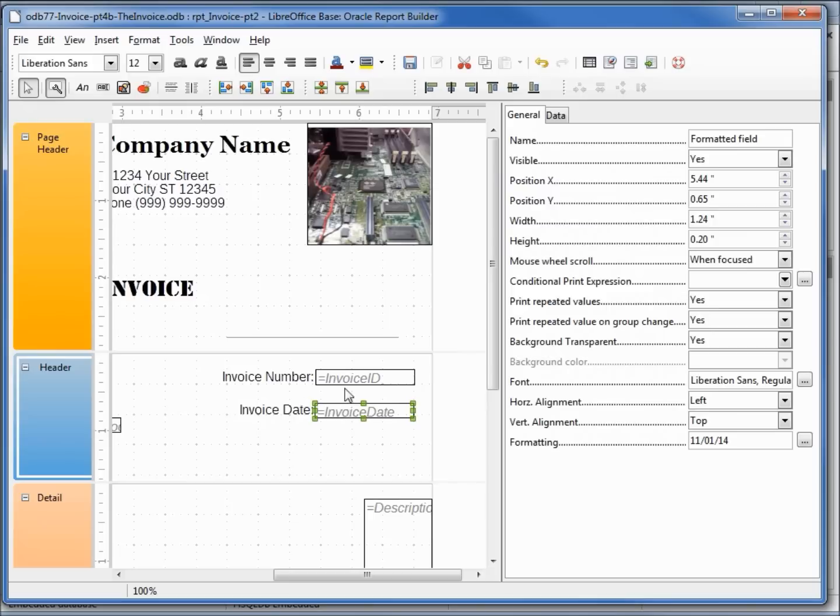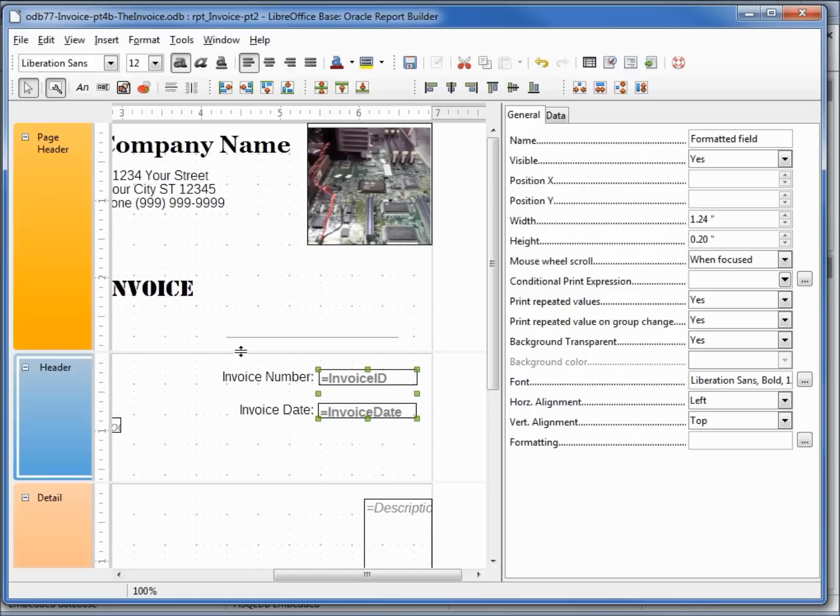The other label I want this to say invoice number and I'll right justify this one. Selecting both the invoice date and the invoice ID, I want to make these bold. I'm going to click my right arrow one time just so they have a little space between the label and the value. Let's save this and run it to see how it looks.